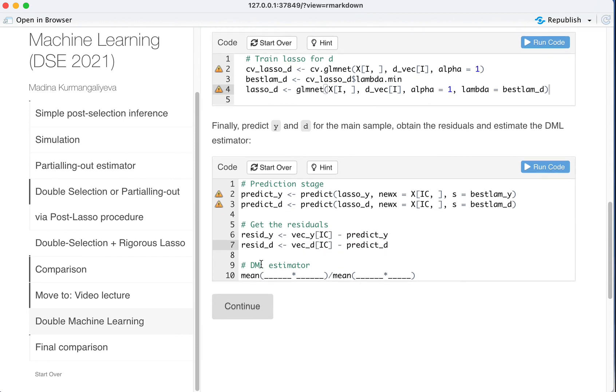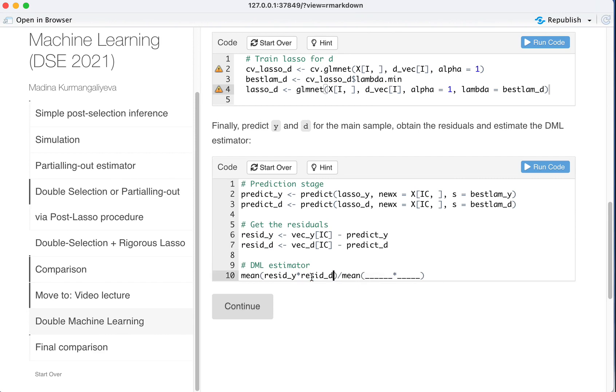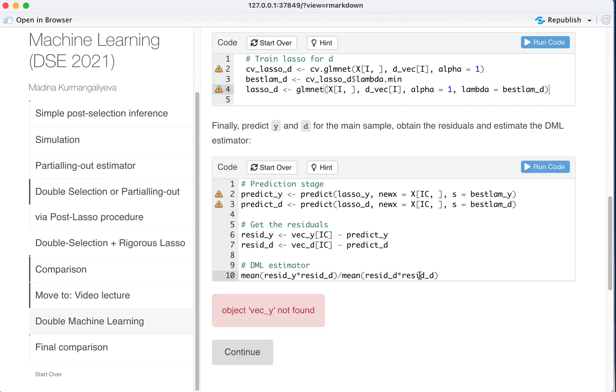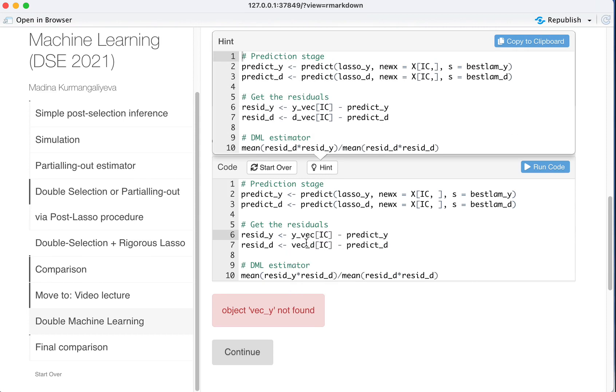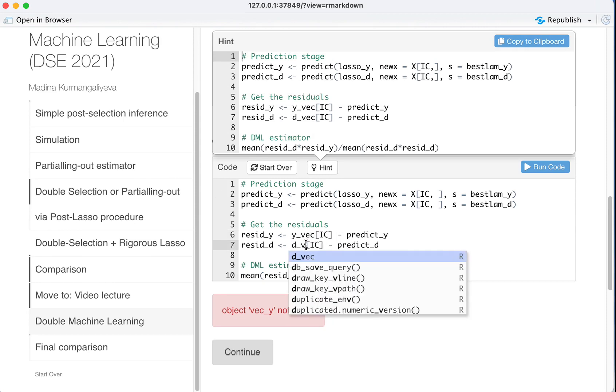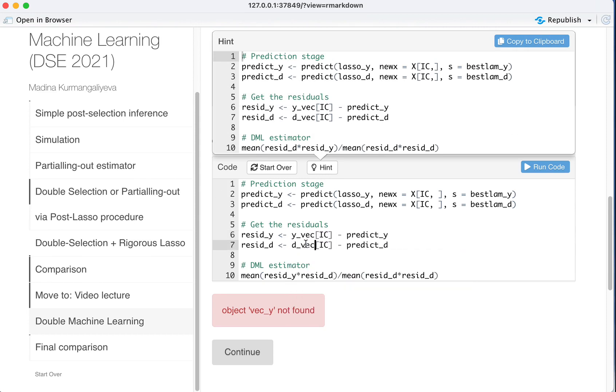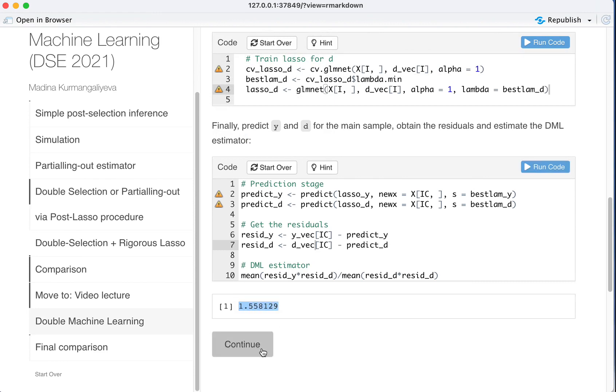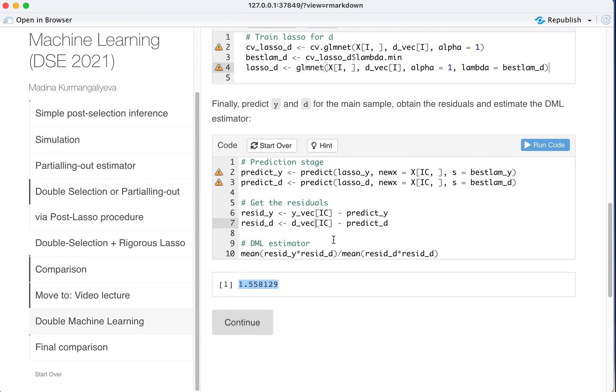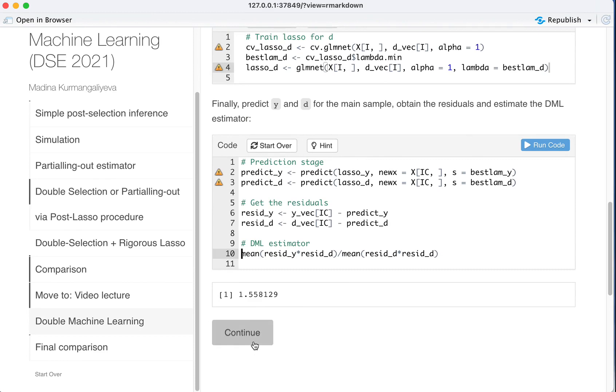And double machine learning estimator would be residuals of Y on the residuals of D divided by the residuals of D squared. And the estimate is 1.55. So let's continue.